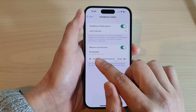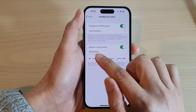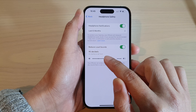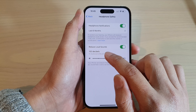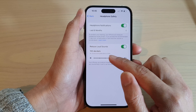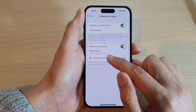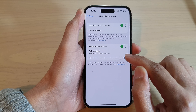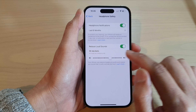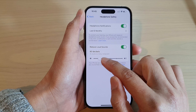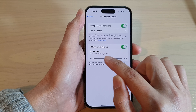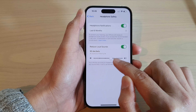It tells you that at 95 decibels, it is as loud as a car horn. And if you go up to 100 decibels, it is as loud as an ambulance siren. That is pretty loud, so you can increase or decrease the volume level down here.